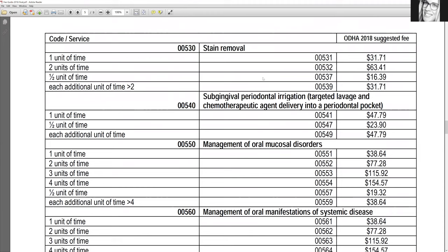Stain removal is the polishing, otherwise known as the pro-fee. Here in Ontario, we typically bill half a unit of time, even if insurance covers one full unit of time, because I don't know anybody who polishes for 15 minutes. If they have a lot of stain or plaque and I'm polishing at the beginning and end of the scaling, that might be closer to 10 minutes. So I would charge a full unit if it's closer to the 15-minute mark and not closer to the seven-minute mark.